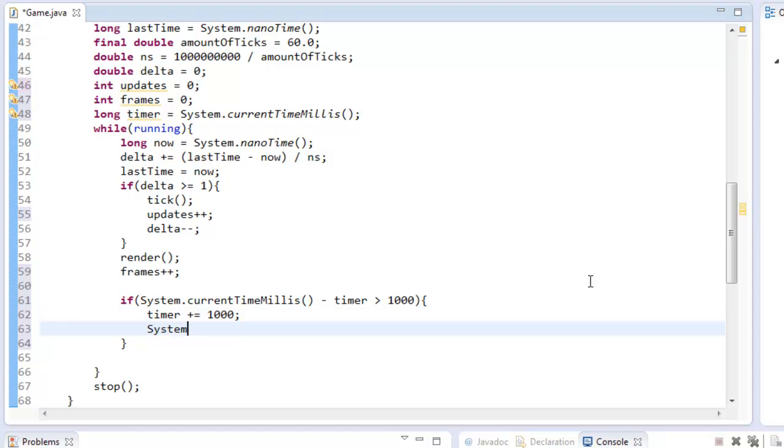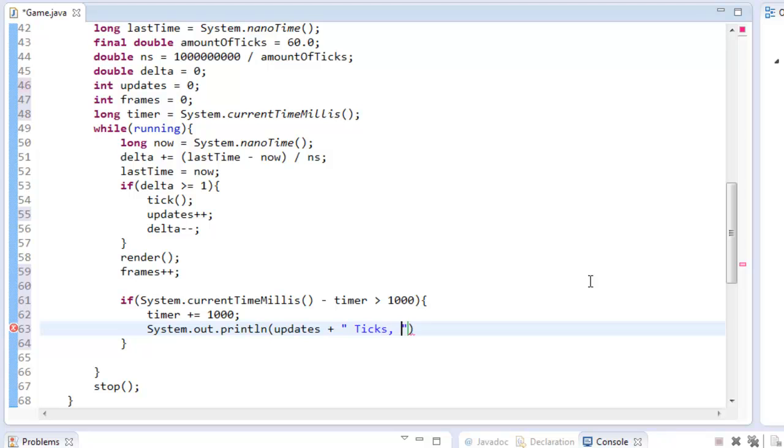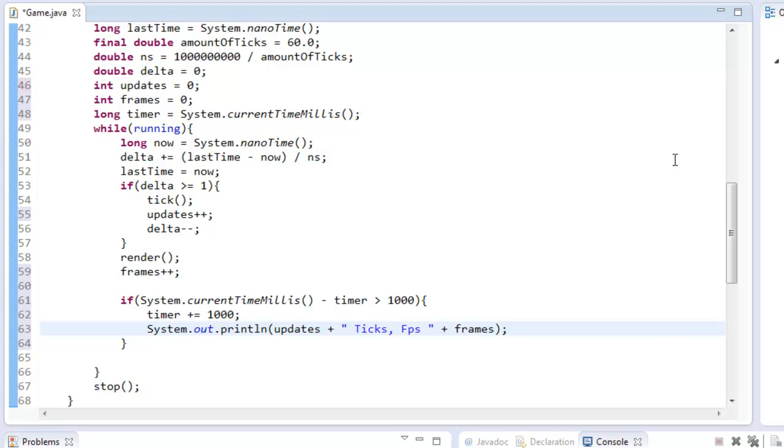System.out.println. We can say updates, and then ticks, and then plus frames. That would do it, FPS plus frames here. Okay, and now once it runs through this here.